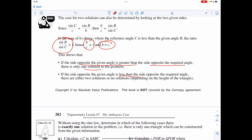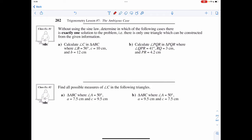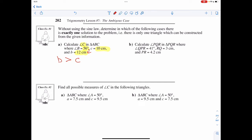If the opposite side given is less than the other given side, there are two solutions — or it can be none, depending on the actual height of the triangle. For example, without using the sine law, determine which case has exactly one solution. Here, calculate angle C where angle B is 56°, side length b is 12, and side length c is 10. The side length opposite the given angle b is greater than c, so there's only one solution.